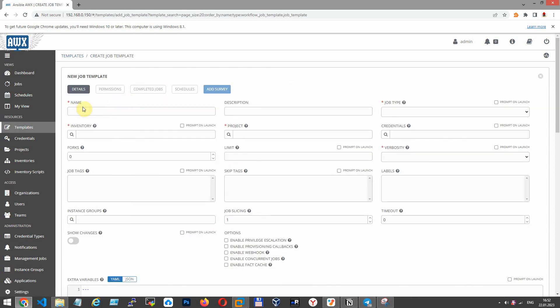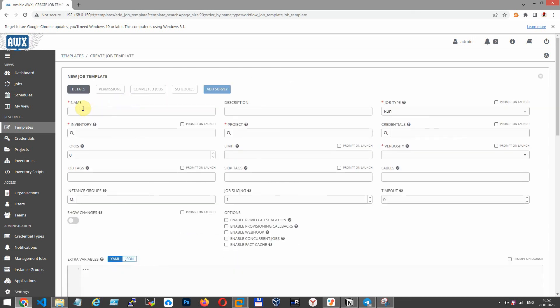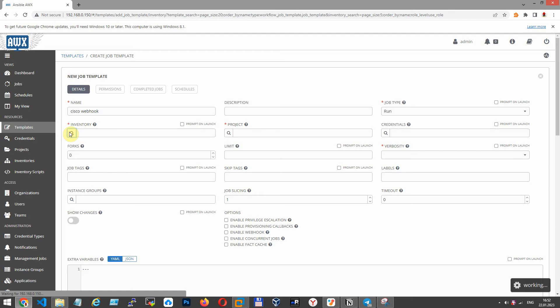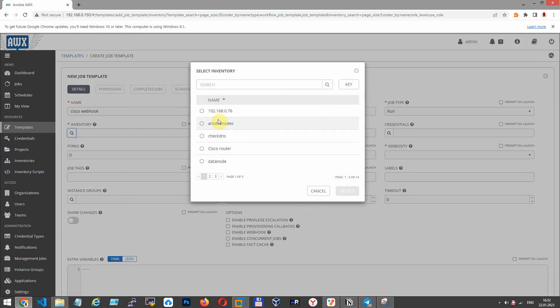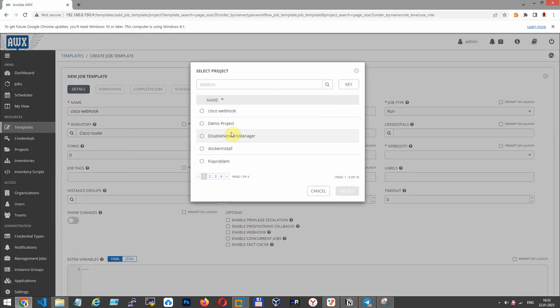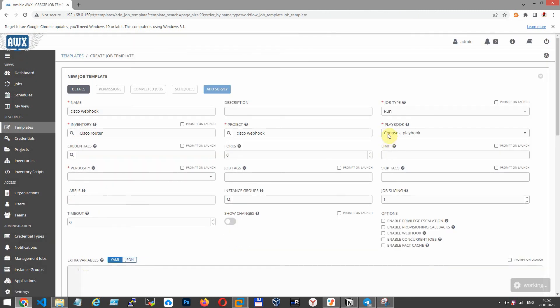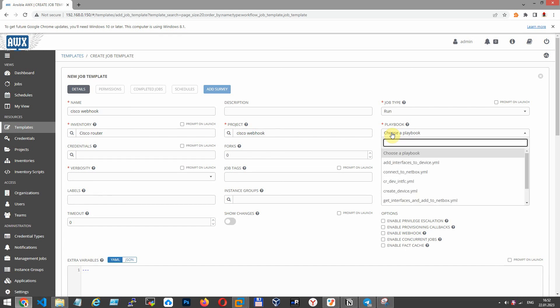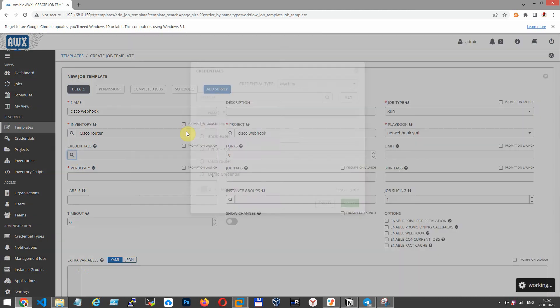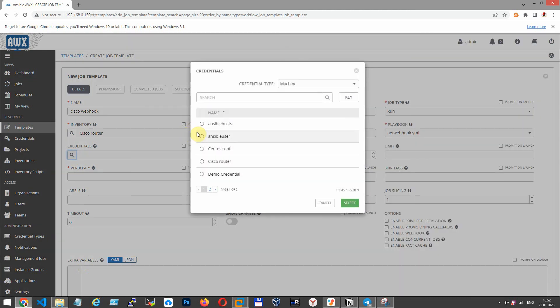Now let's create template. Its name is Cisco webhook. Job type run. Inventory. Choose created before Cisco router. Project name Cisco webhook. Choose it. Choose our netwebhook YAML playbook from git repository and credential Cisco routers.